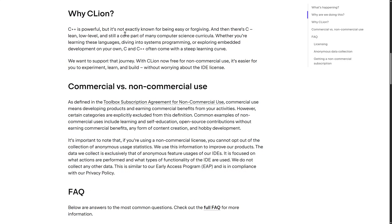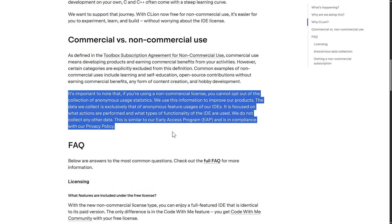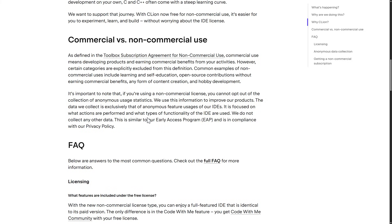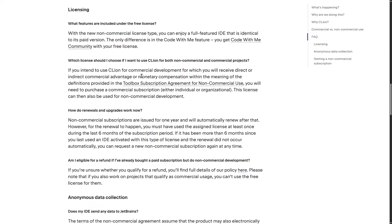That original post is back from the Rider and WebStorm announcement. Why would you choose CLion? C++ is powerful but not exactly known for being easy or forgiving — it is lean, low-level, and still a core part of many computer science curricula. Whether you are learning these languages, diving into systems programming, or exploring embedded development, C and C++ often come with a steep learning curve. With CLion now free for non-commercial use, it's easier to experiment, learn, and build without worrying about the IDE license. One detail to note: if you're using the non-commercial license, you cannot opt out of anonymous basic telemetry data. The data collected is exclusively anonymous feature usage — what actions are performed and what functionality of the IDE is used. No other data is collected. This is similar to their early access program and is compliant with their privacy policy.